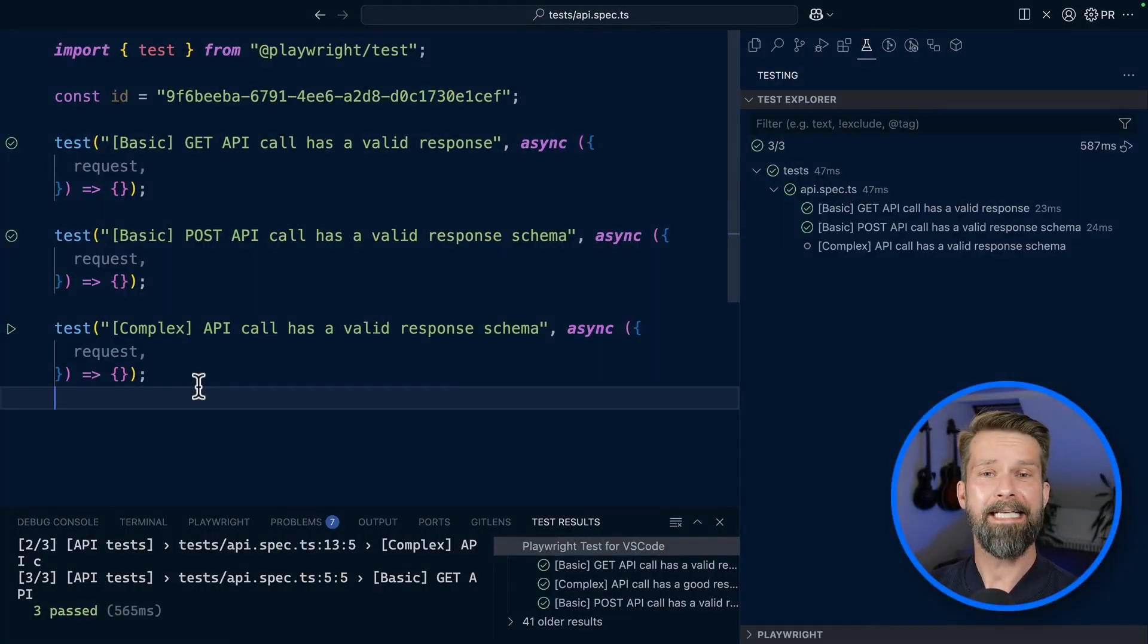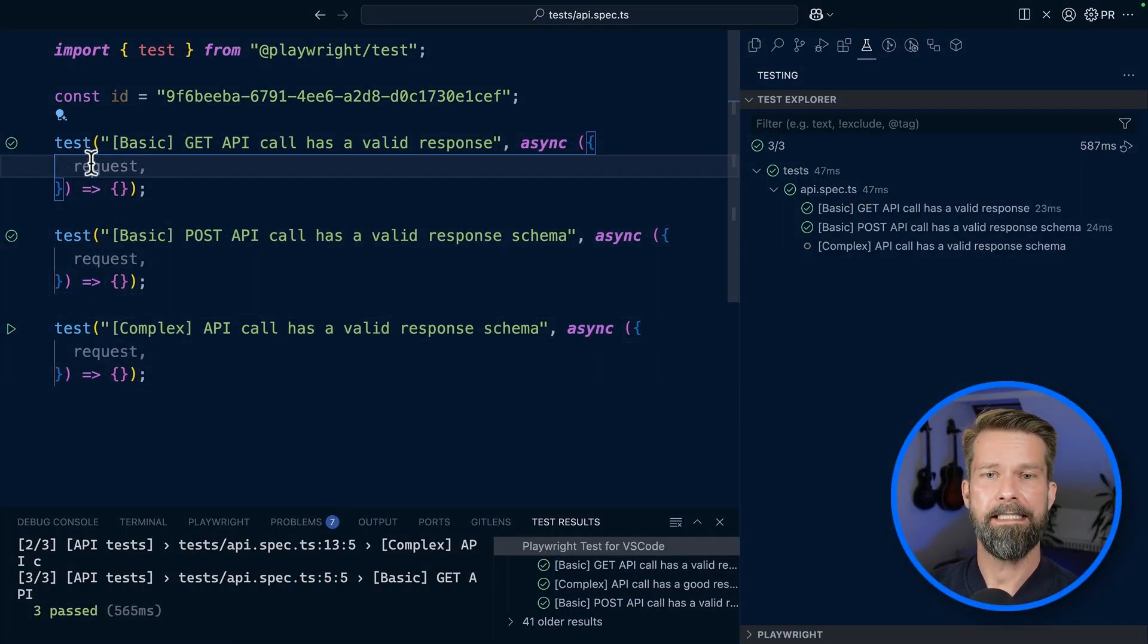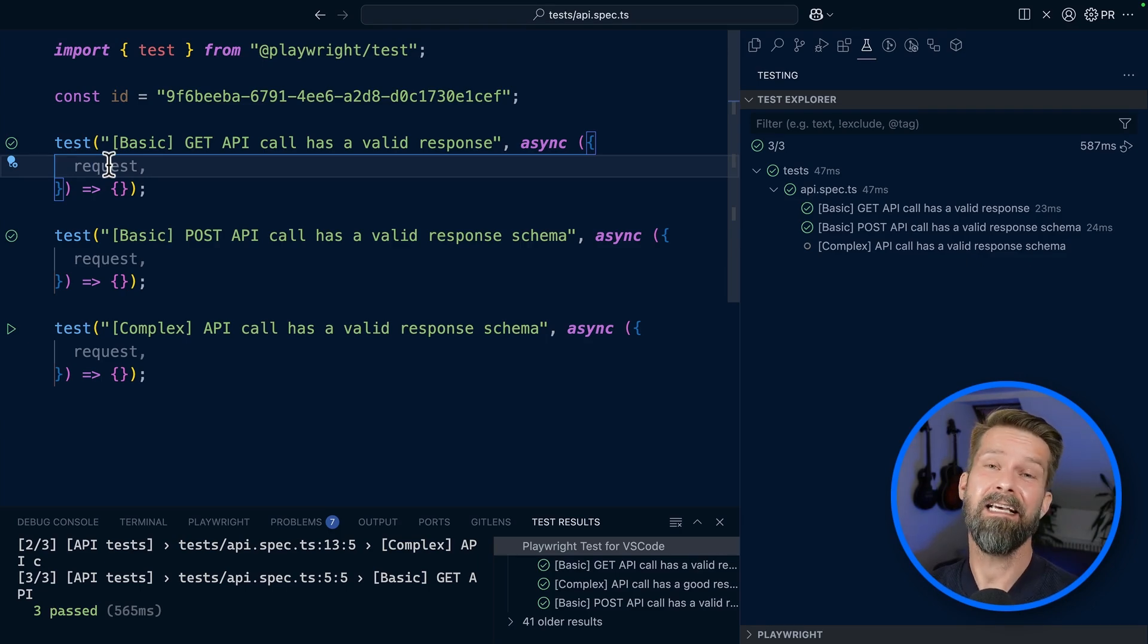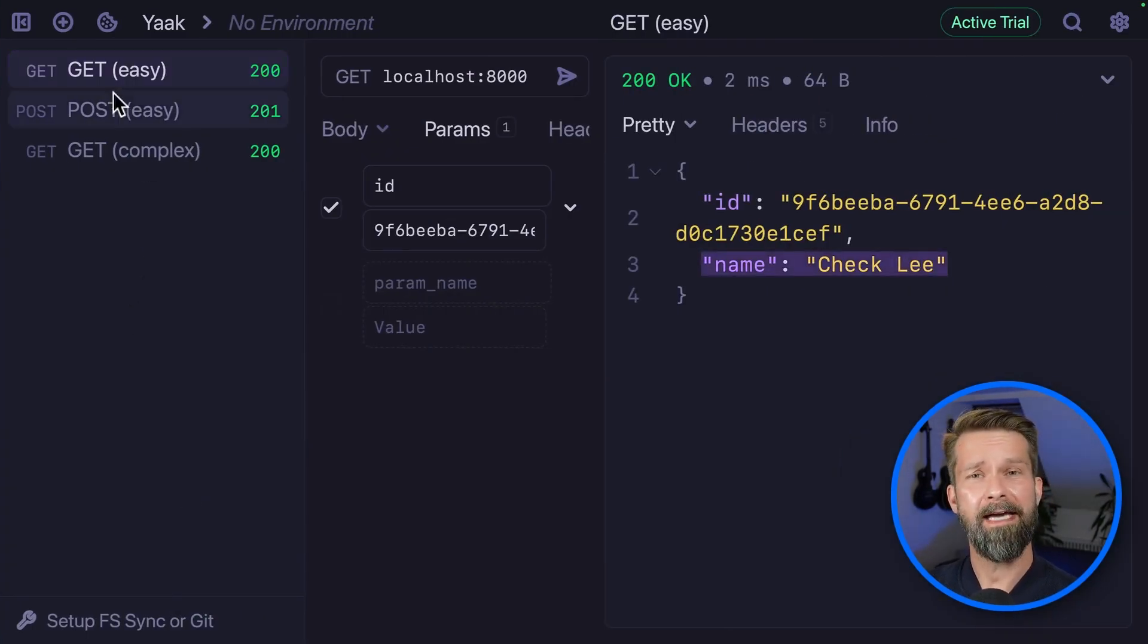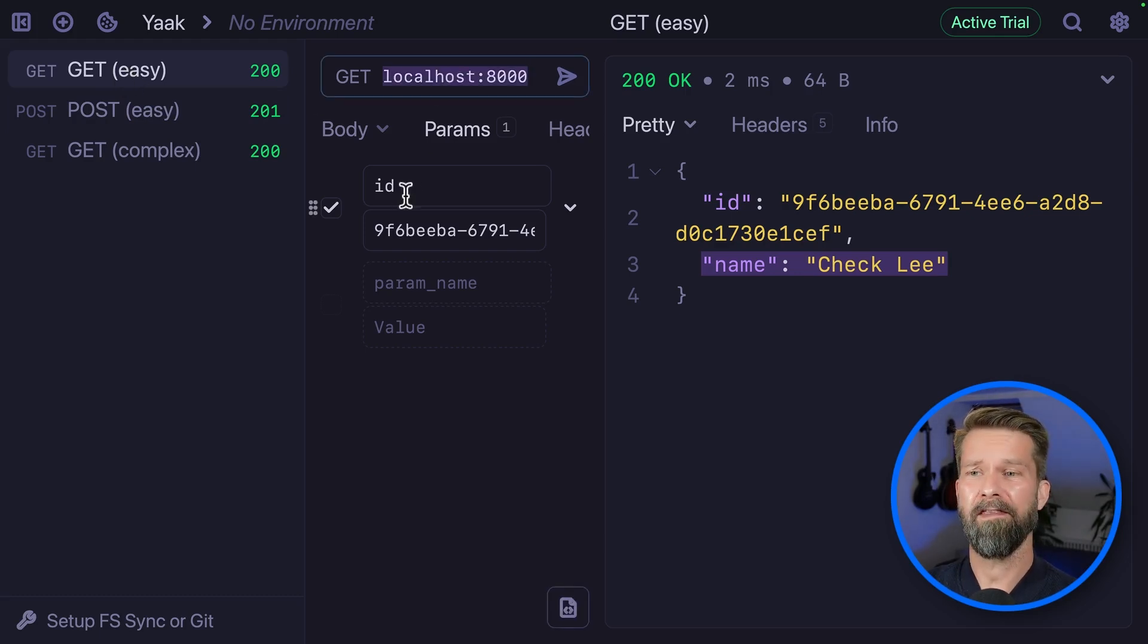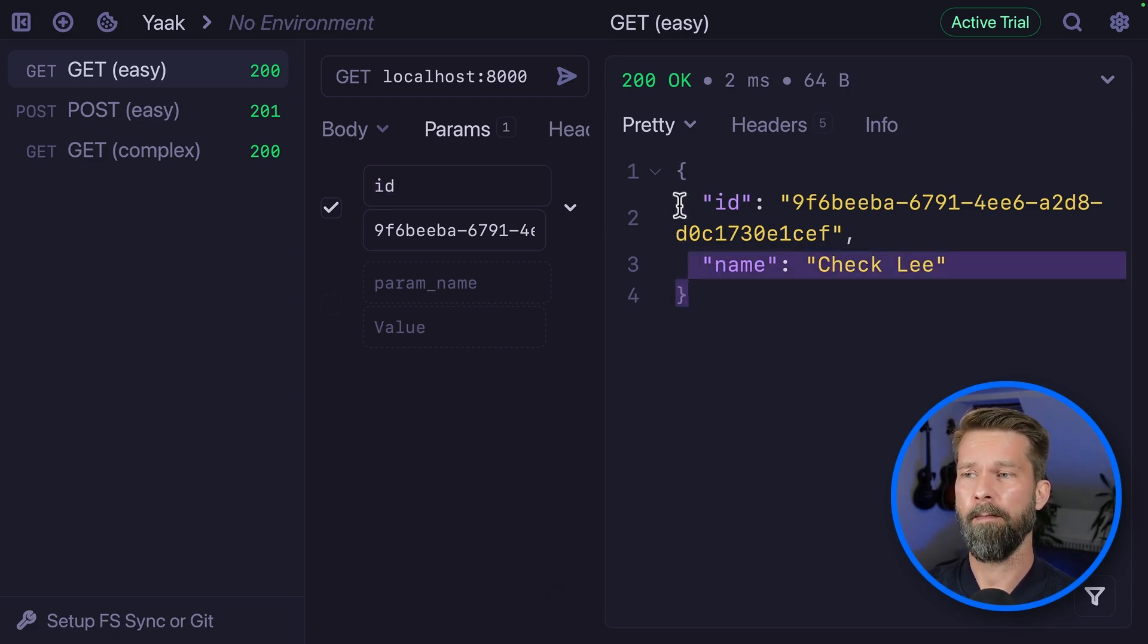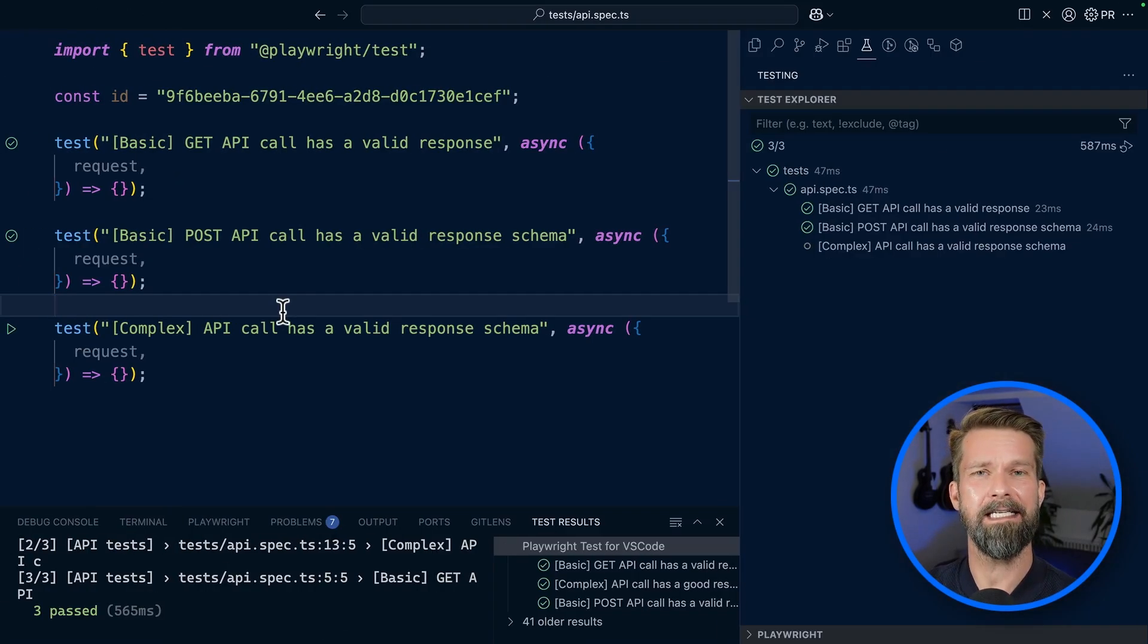I've prepared a quick API spec.ts file that includes three test cases that we will now fill with live to validate and test some APIs that I have running locally. The first API endpoint we want to test is a simple RESTful GET endpoint that is available on localhost 8000. We have to pass in an ID via a query parameter and here we have the response coming from my locally running API. How could we test this with Playwright?